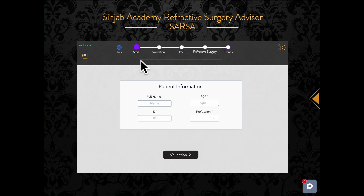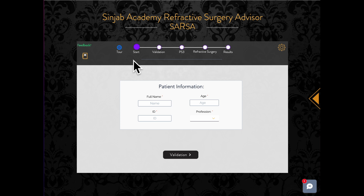In the middle of the toolbar is the process bar that shows the step you are in. When you start a new case, the program will guide you through the steps in order, so you cannot skip over a step.